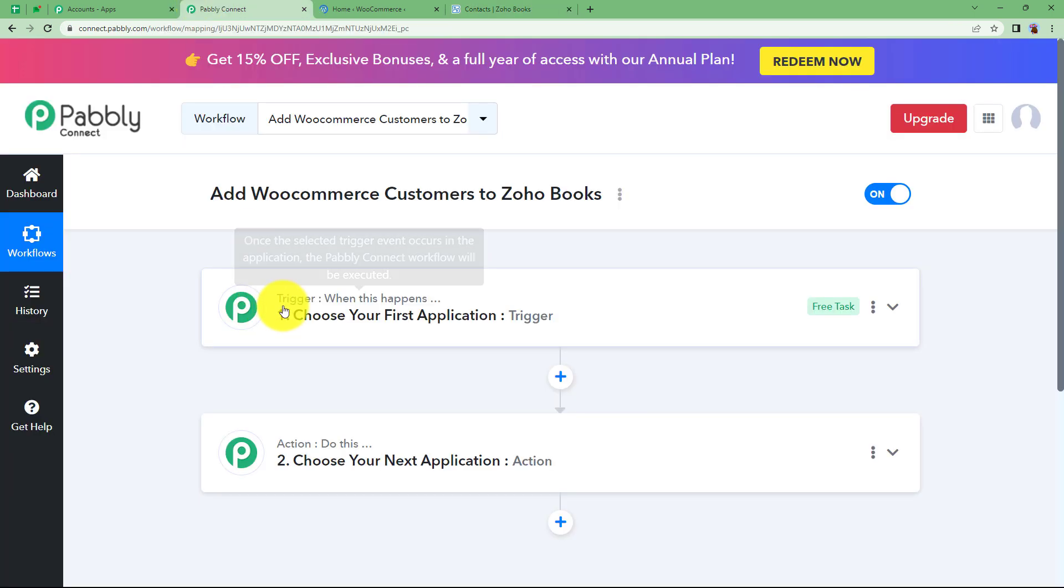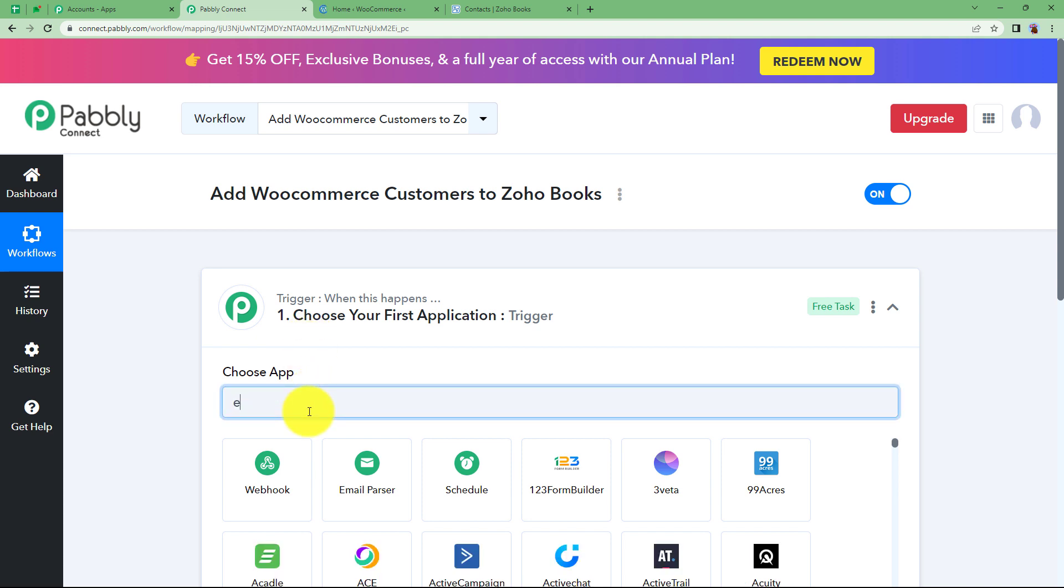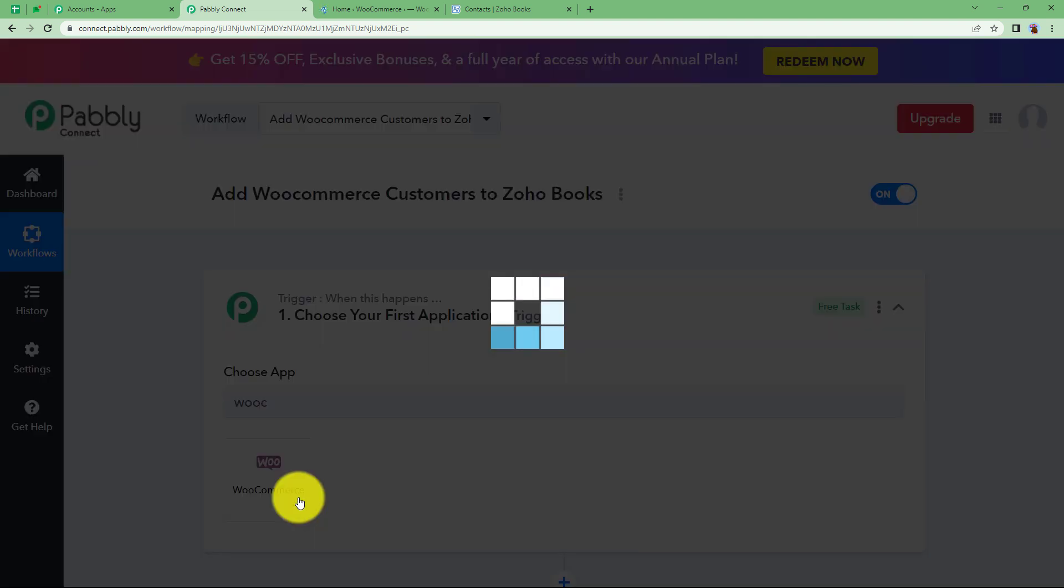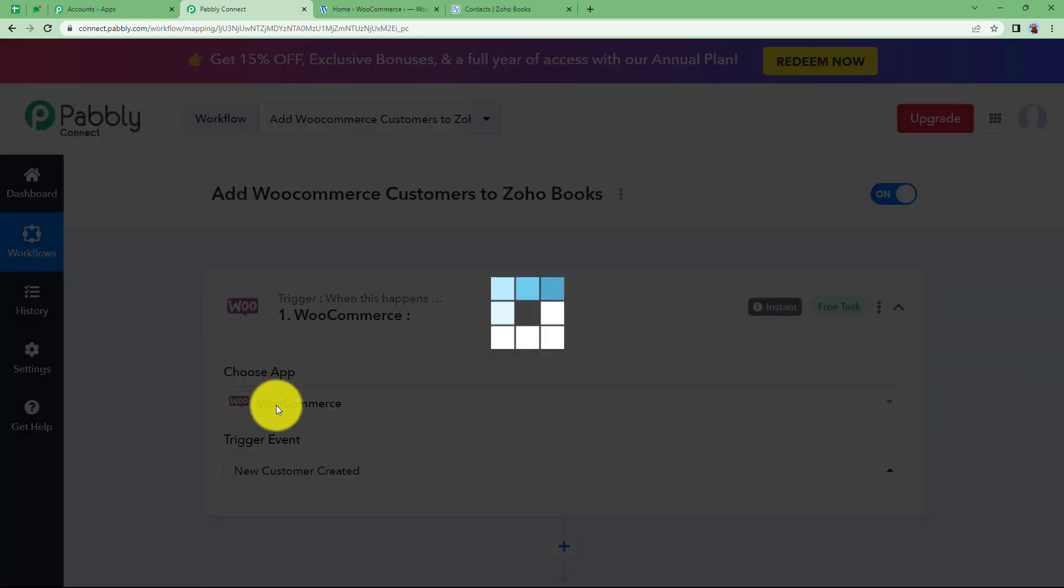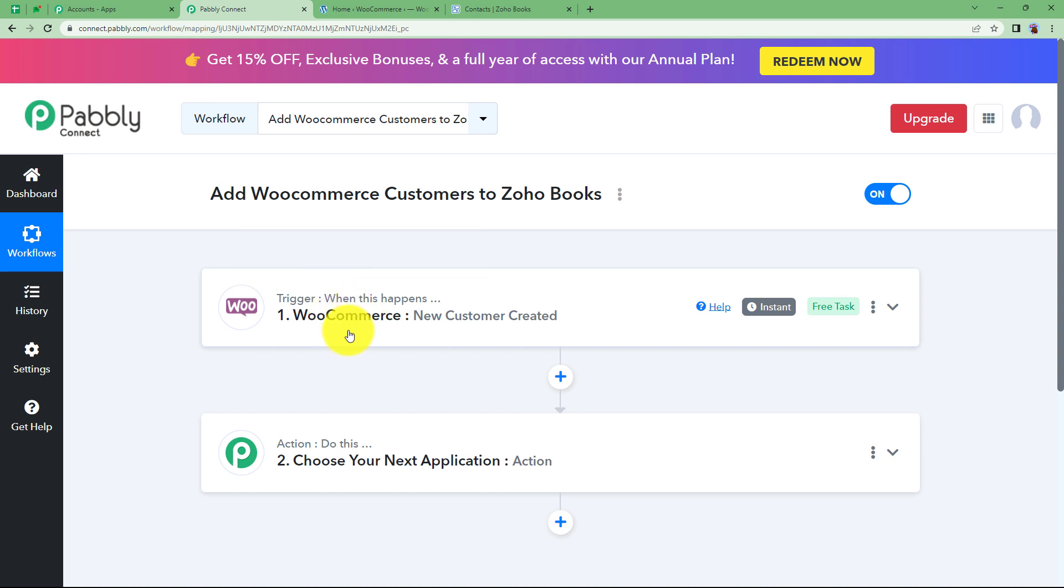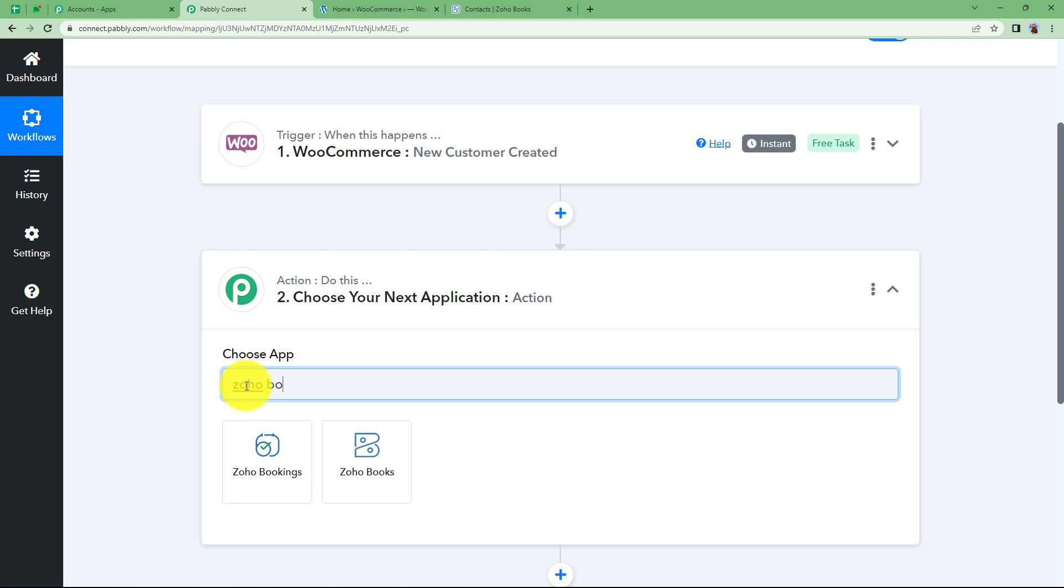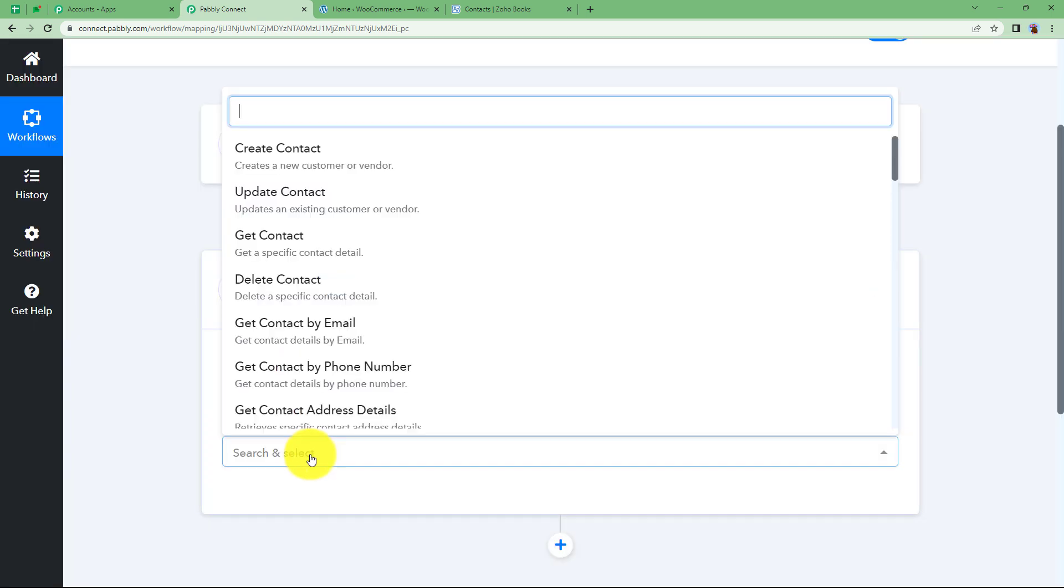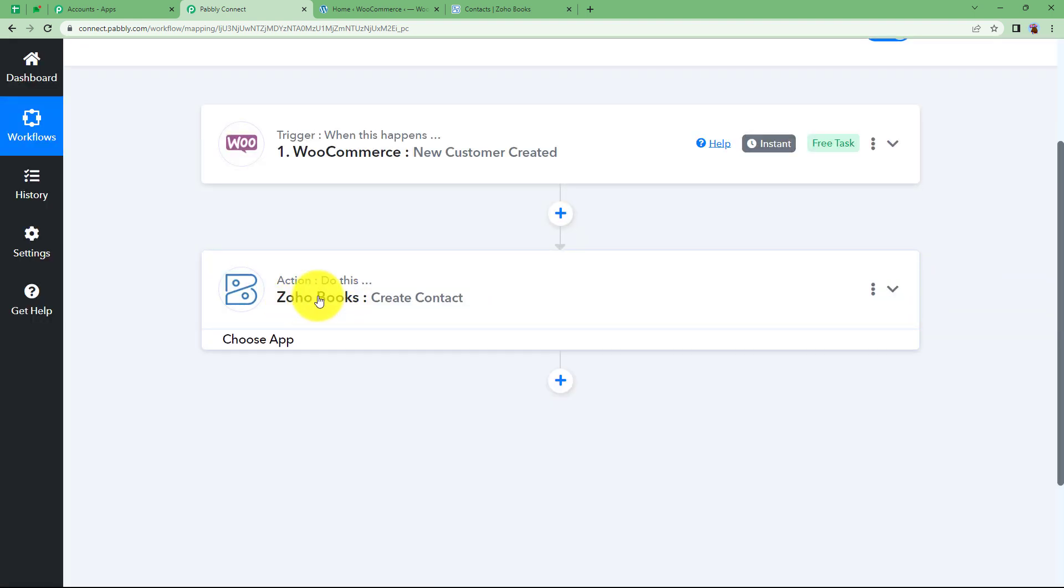Let us begin. Our trigger says when this happens, an action says do this, which means that trigger will be the first application where the event will take place first. We have here WooCommerce because the contact will be first created in WooCommerce. Our trigger will be creation of a contact in WooCommerce, and when this happens, when a customer is created, then this workflow will start running. When it will run, the action application which is going to be Zoho Books will perform the action of creating a contact in the Zoho Books record. It will be create contact. This is how the workflow will run.